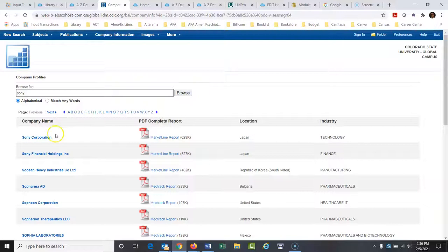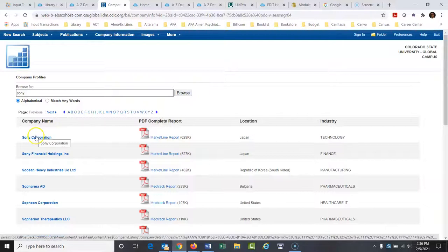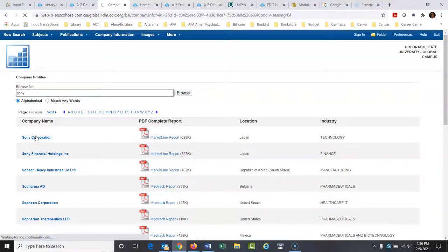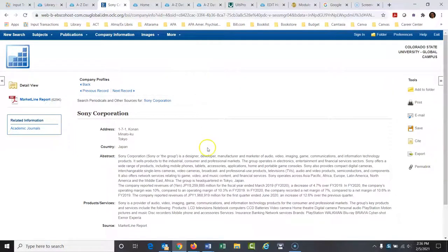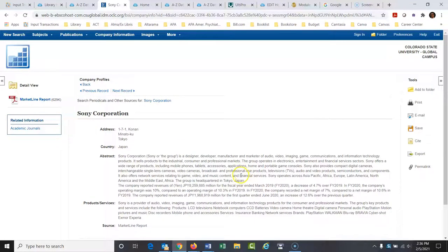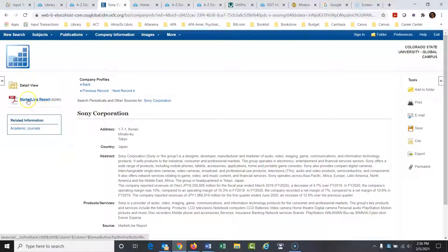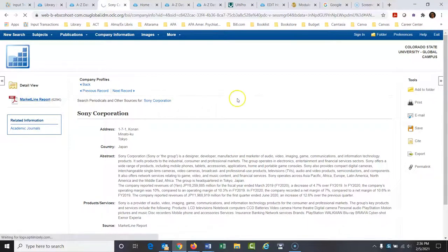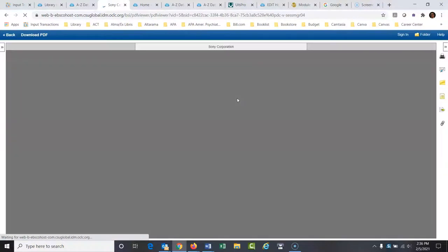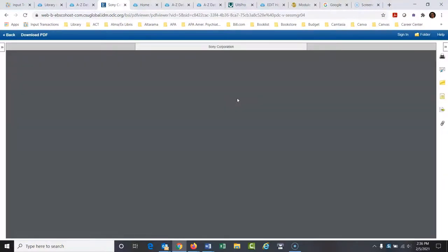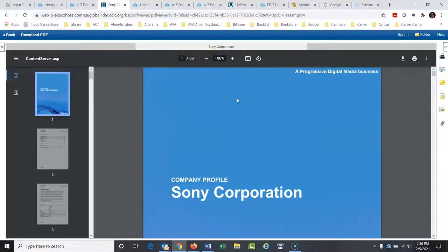There's Sony Corporation. I want to open this up here. So it gives you an abstract kind of a little summary of it. To actually get to the report, you go right here, the MarketLine report. So this is the company that publishes these. It's called MarketLine.